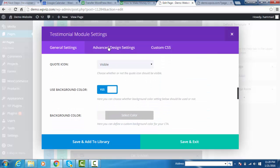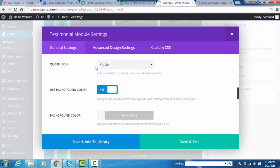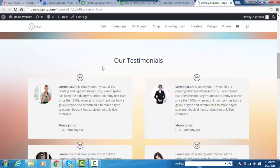You can see the quote icon. You can also hide that icon, but for this tutorial I'll make it visible. You can set the background color according to your requirement. I have added a light gray color.